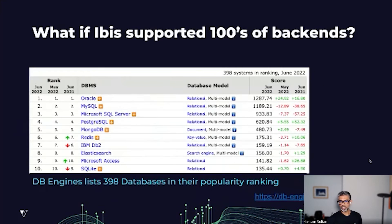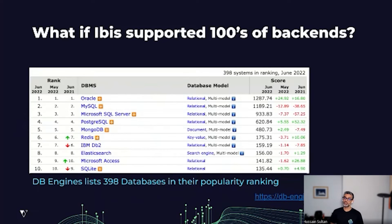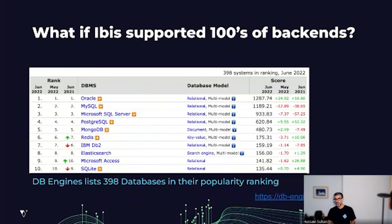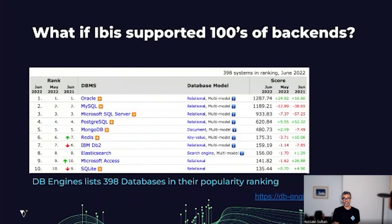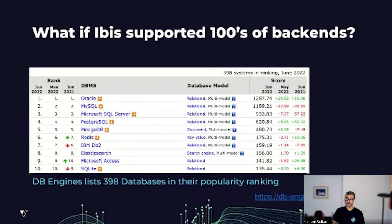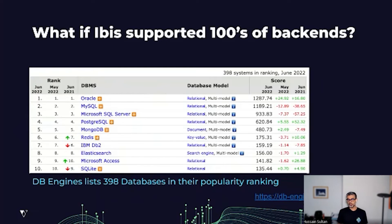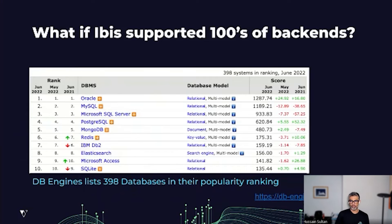Now, the question for this talk is: what if we were to support hundreds of databases? This is not so far-fetched because DB engines today list about 400 databases in their popularity rankings. And these databases tend to be cross-language and multimodal.